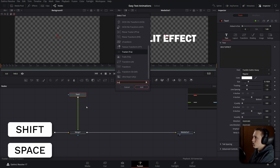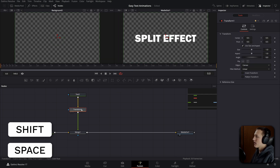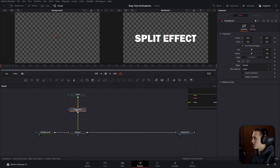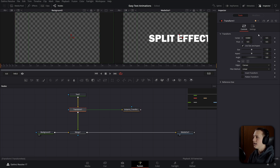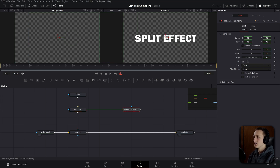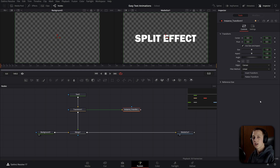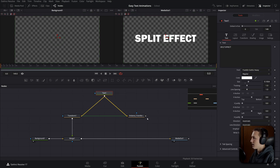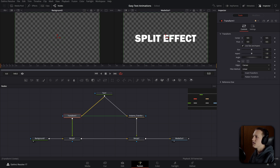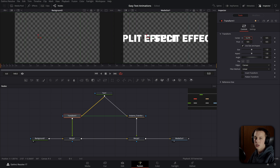Drag the text up a little, then add a transform node. Before doing anything, copy it and paste an instance with Ctrl-C and Ctrl-Shift-V. You'll see it's linked by a green line, meaning changes in one node update in both. A cool feature is deinstancing — right-click on a control like invert transform and deinstance it so that control is separated from the original. Connect the text into both transform nodes, then merge the second instance transform up. Now whenever you move the center X and Y, they'll move independently in opposite directions.